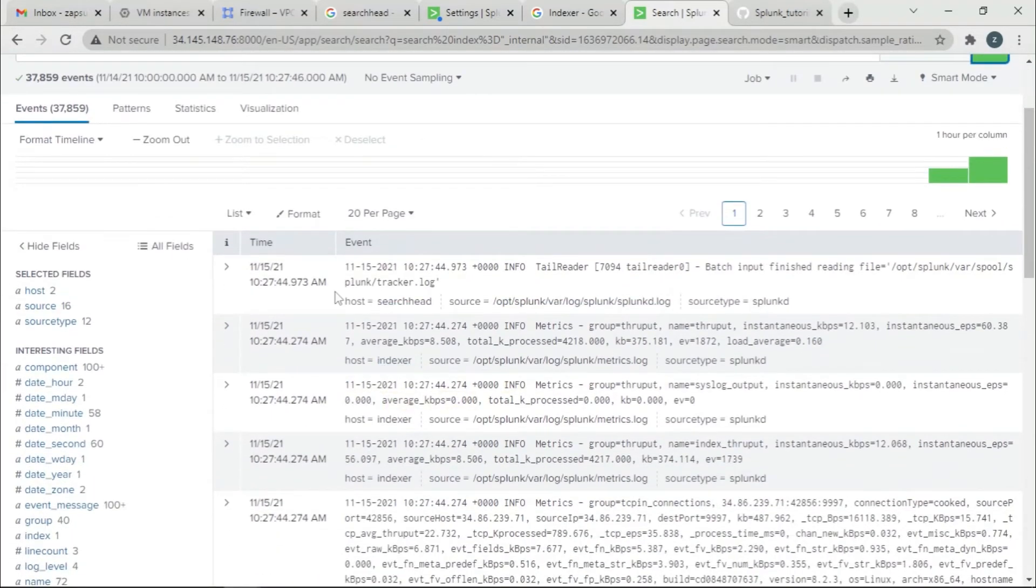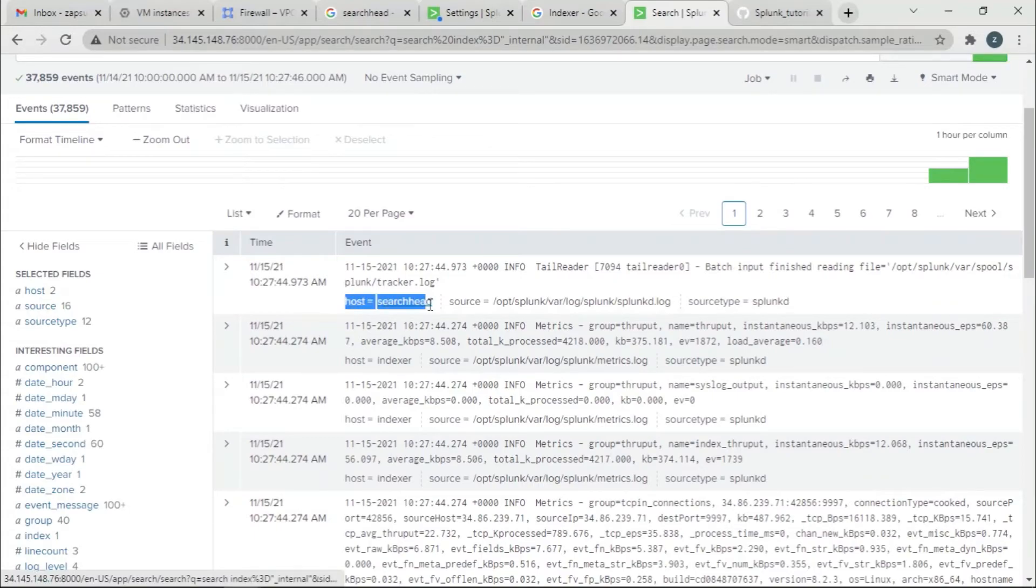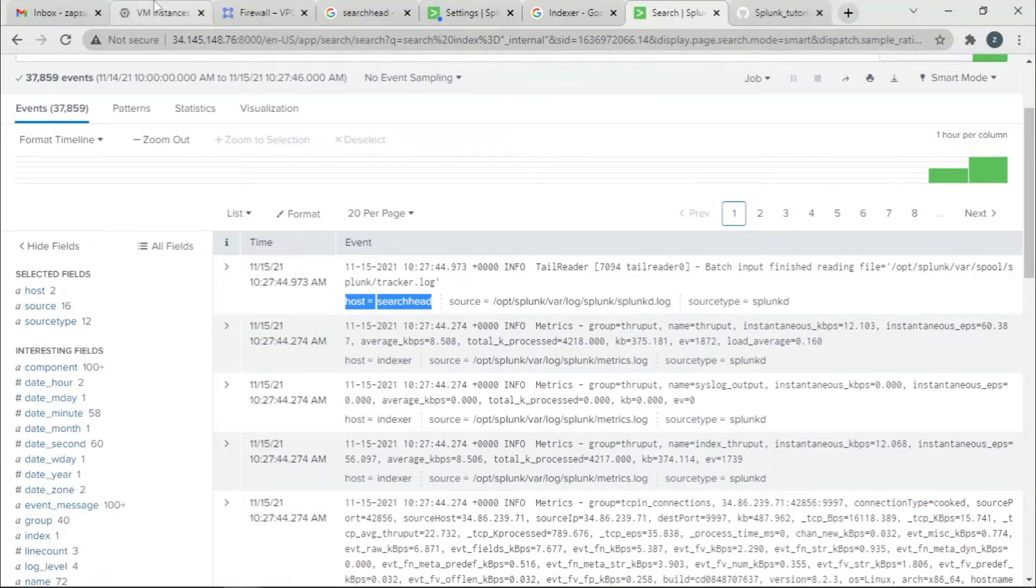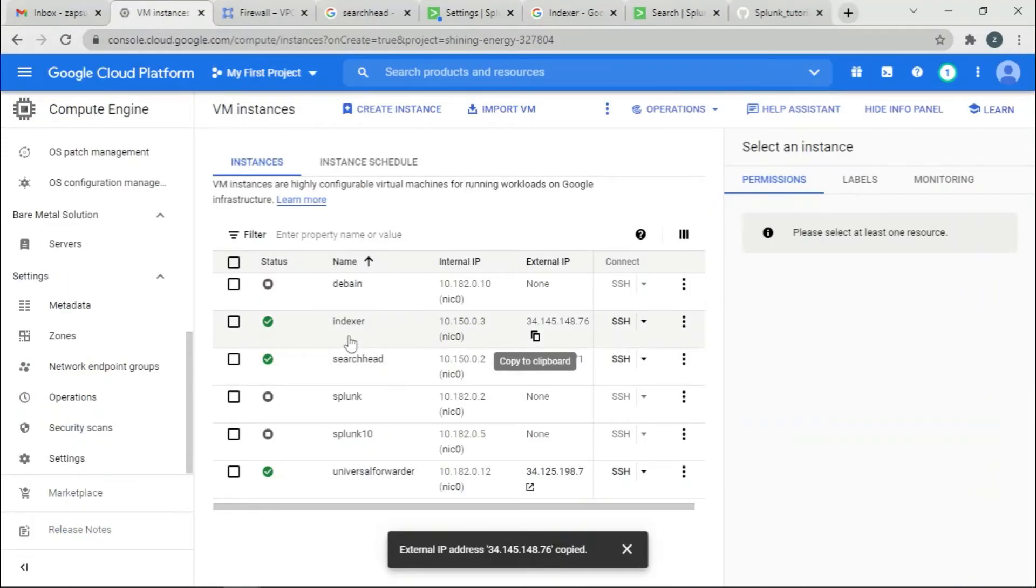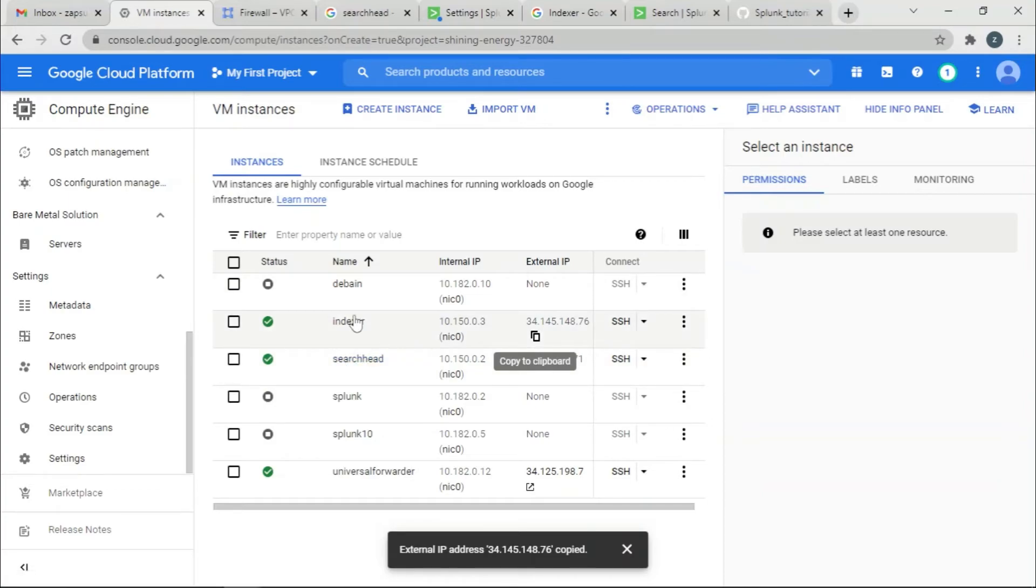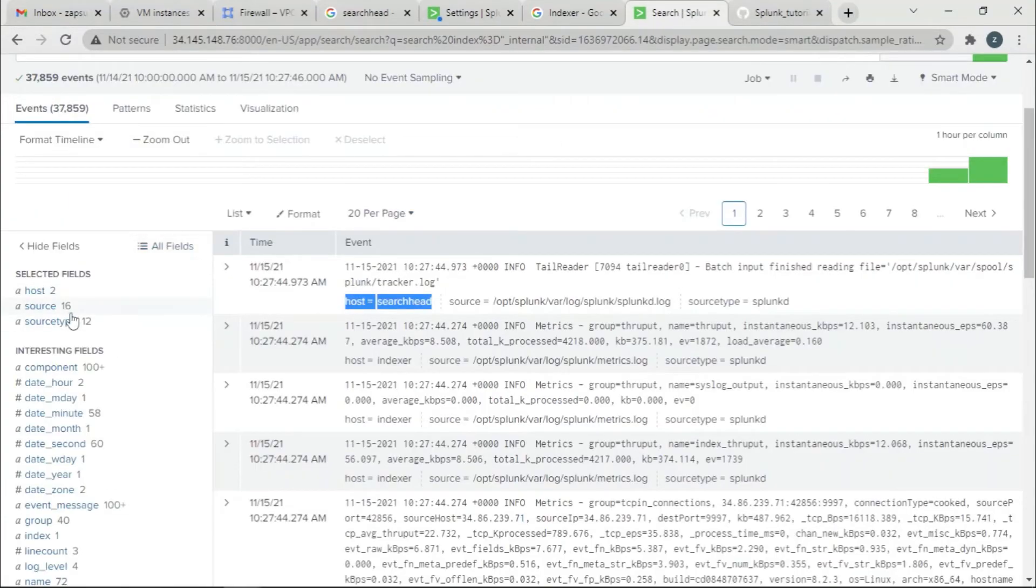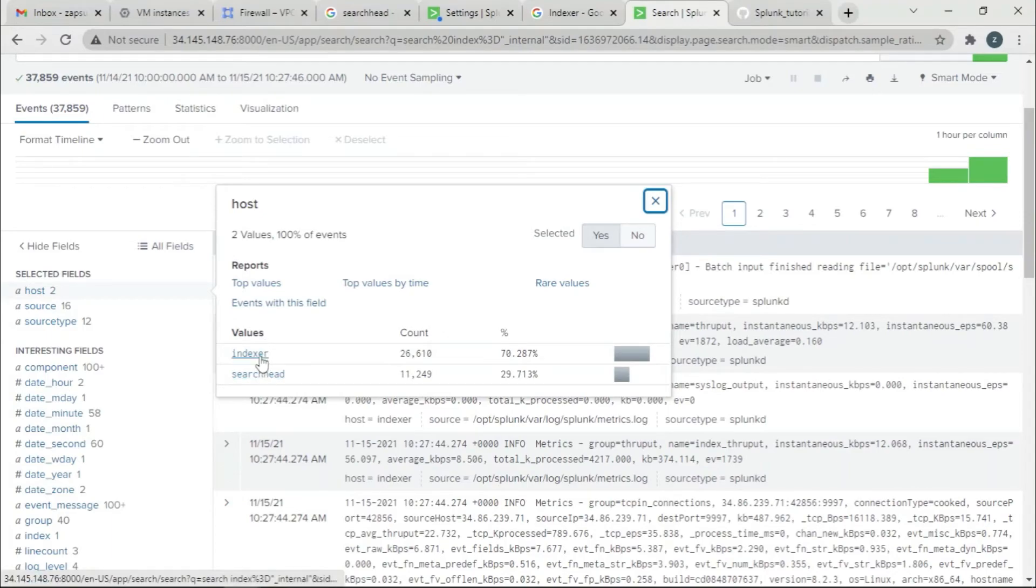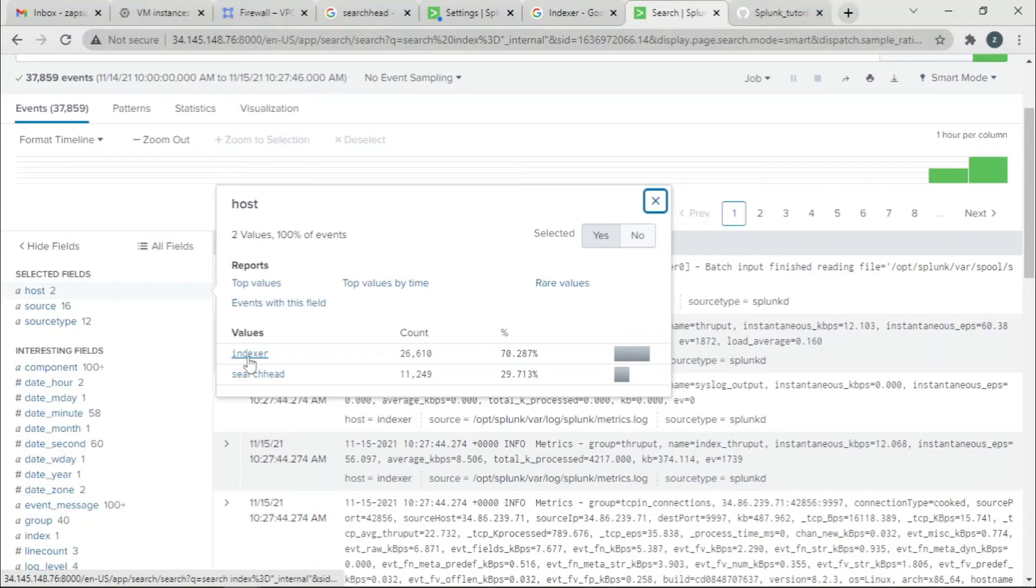If you can see in these events, there's a field which says host equals SearchHead. What that means is that there are two instances. This is the host name, so basically the SearchHead has forwarded the data to the Indexer. I'll just click on host, so there are two types of values for this field.